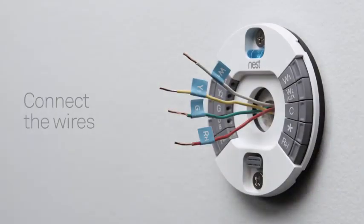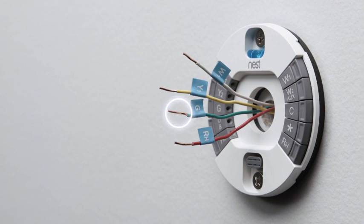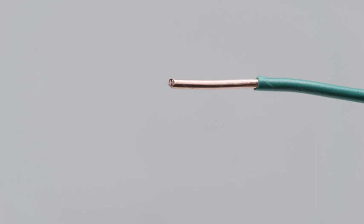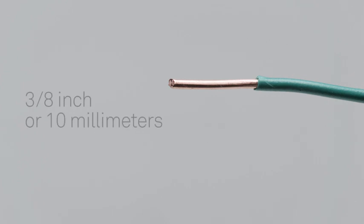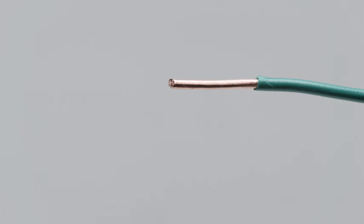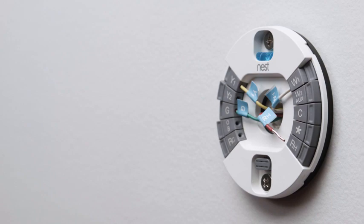Now it's time to connect the wires. Check the ends of your thermostat wires. They should be straight. If not, re-strip them and trim the ends, leaving 3/8 of an inch or 10 millimeters of wire exposed. Insert each wire that has a label into the matching connector.